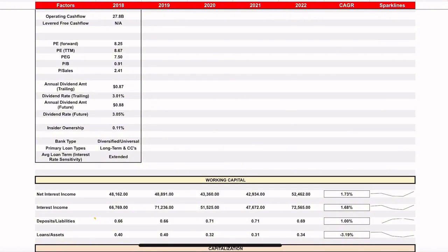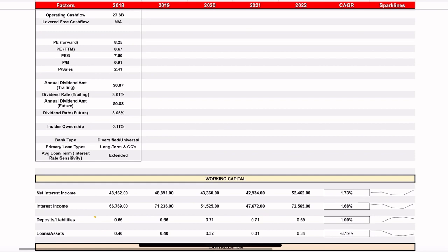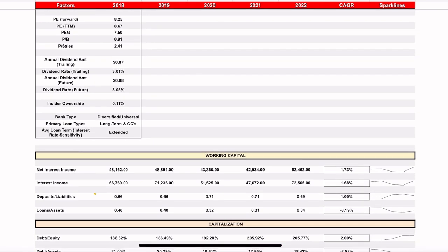Operating cash flow is nice and positive, certainly could be higher. I didn't get information on levered free cash flow — often that's because there are some negatives or it's due to the structure of the company. As far as price-to-earnings ratios go, they're nice and low in the eights. Banks typically have conservative P/E ratios — that's the nature of the business. If you have a more investment-based bank trading heavily in securities, you'll typically see a higher P/E multiple, but 8.5 or so is a good place for banks.